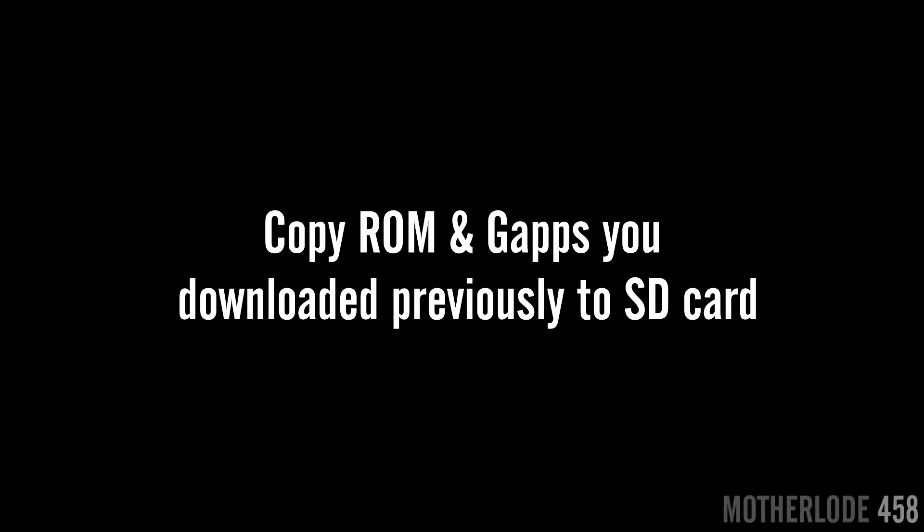This step requires you to copy the ROM and the Gapps you've downloaded previously to your phone, preferably to the SD card if you have one.